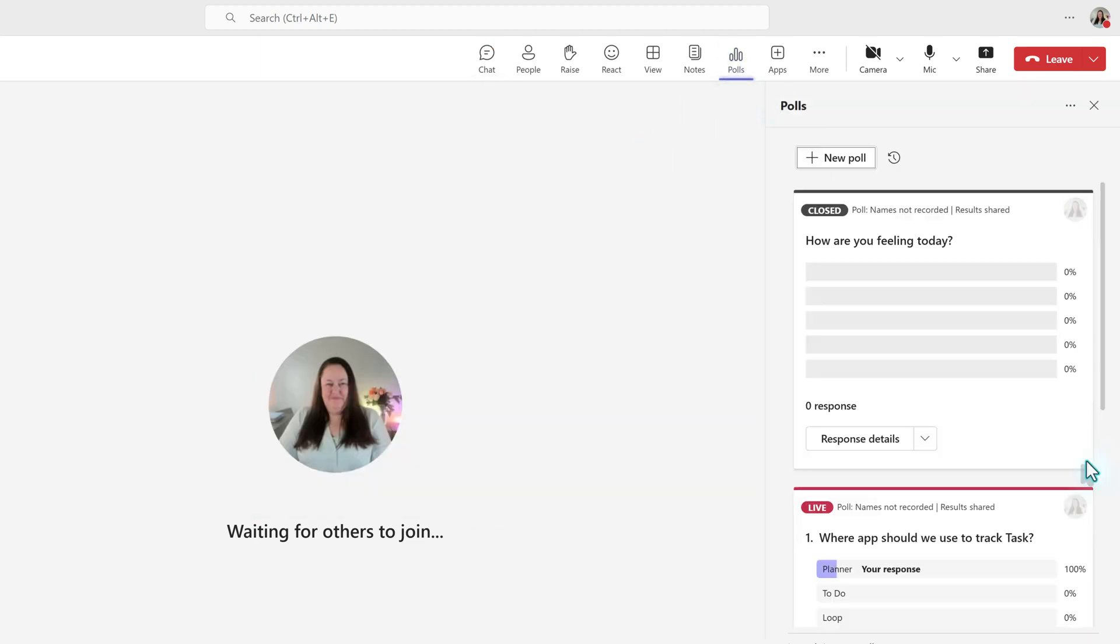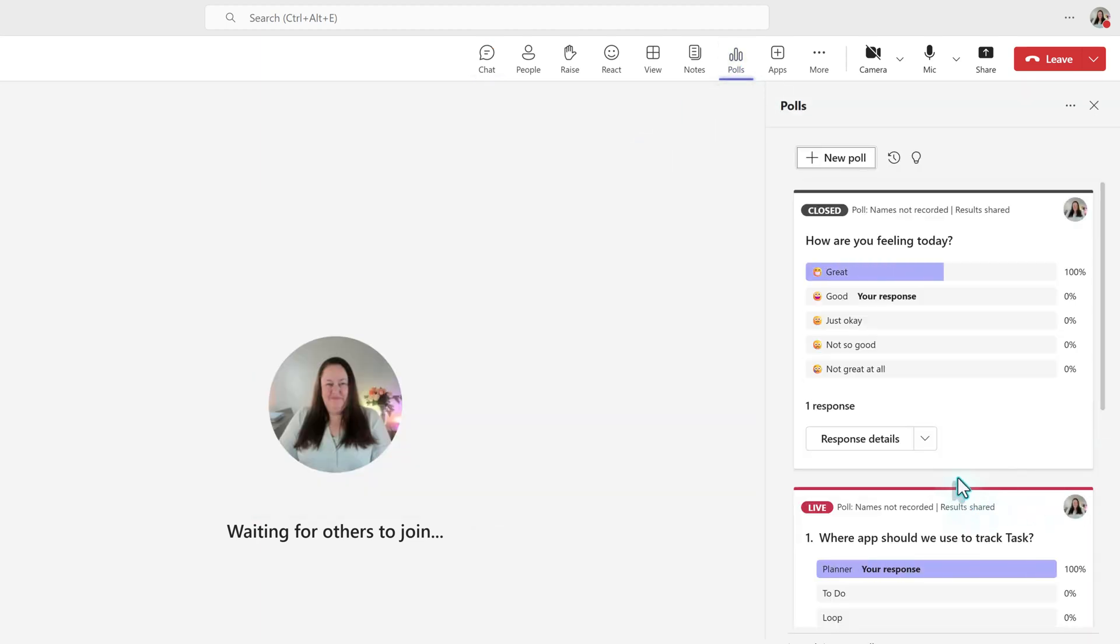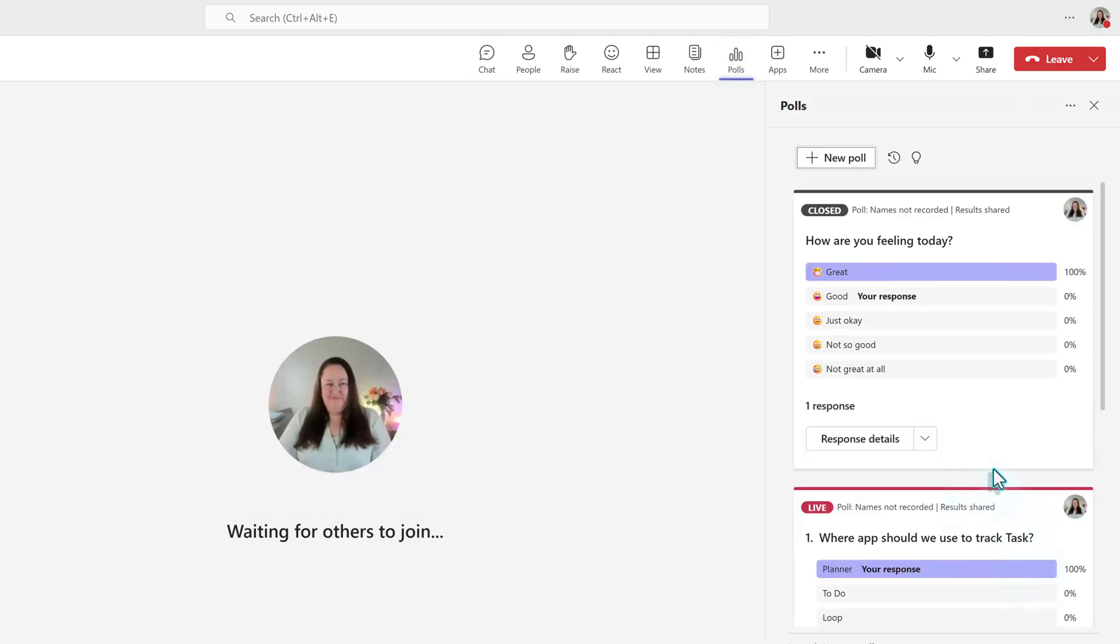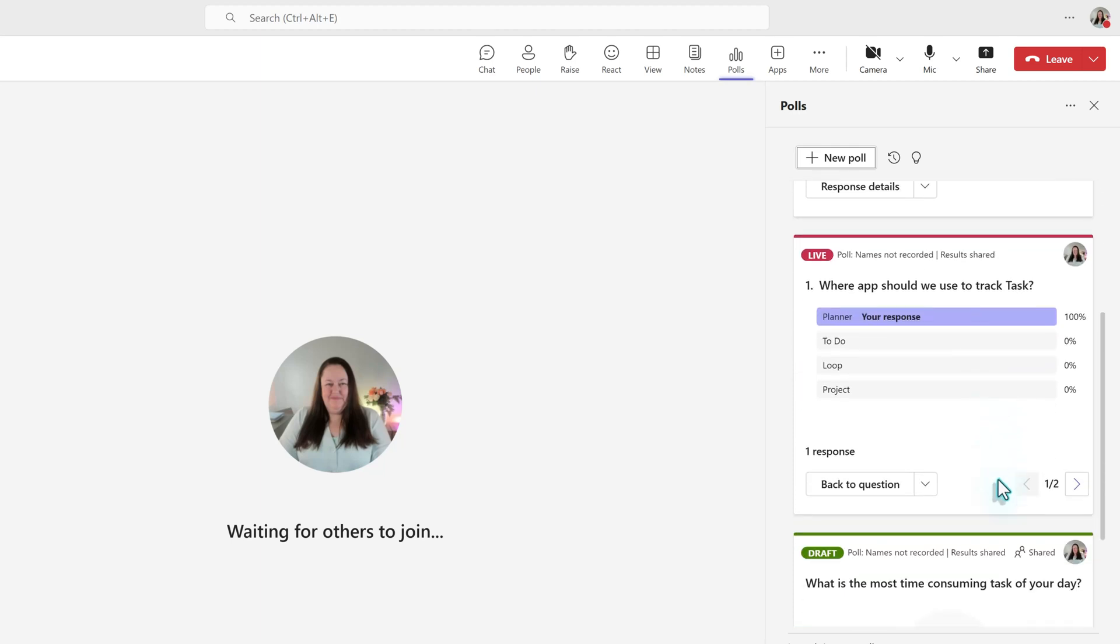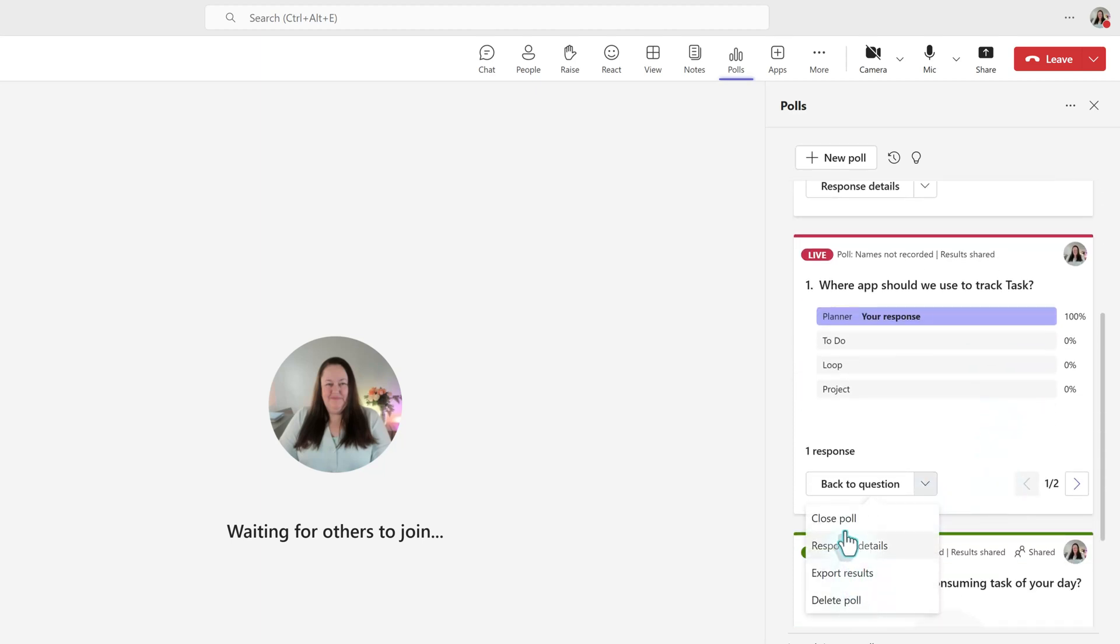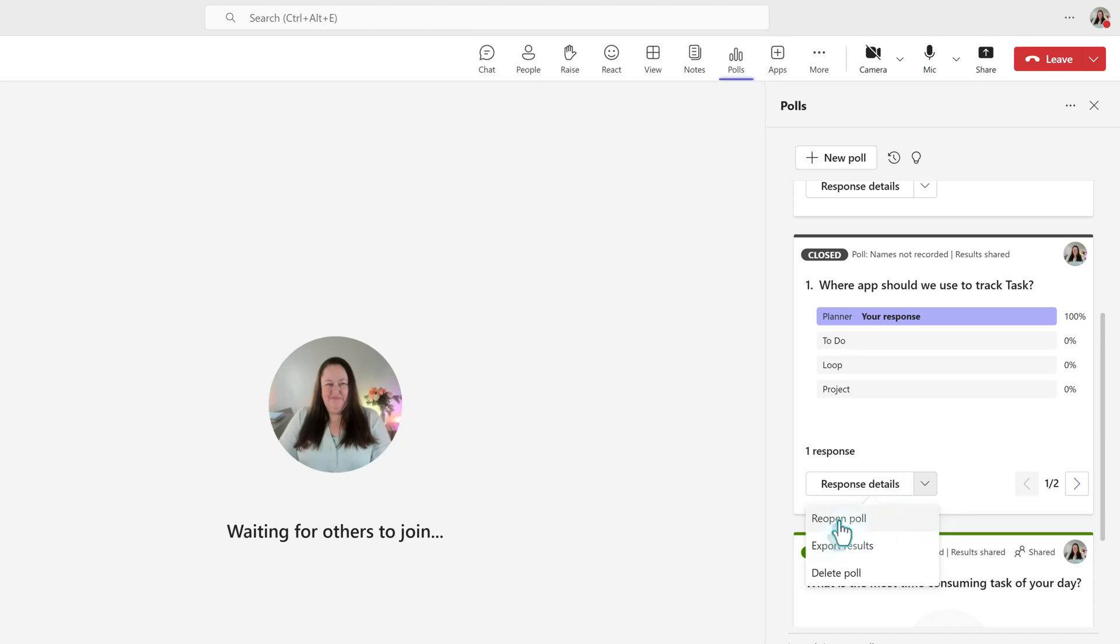As the meeting organizer or presenter, when you are ready, go back to the poll card and click Close. The status will update, and the poll will no longer accept answers. However, if you realize that you need to gather more information, click the drop-down next to Response Details and select Reopen Poll.